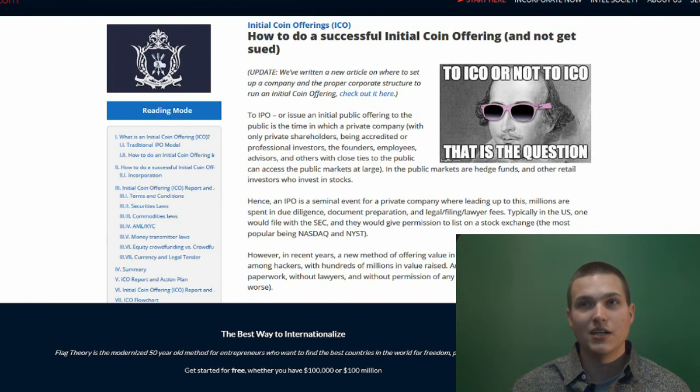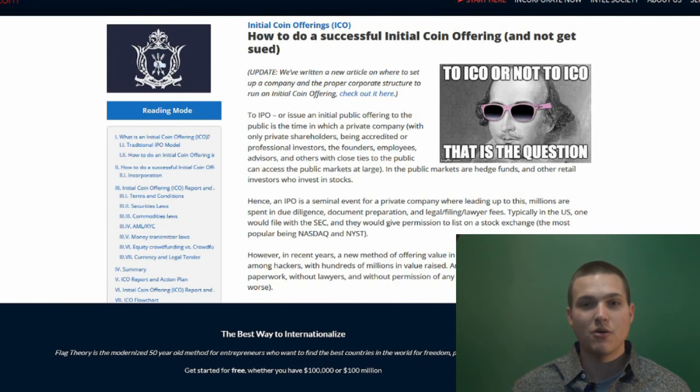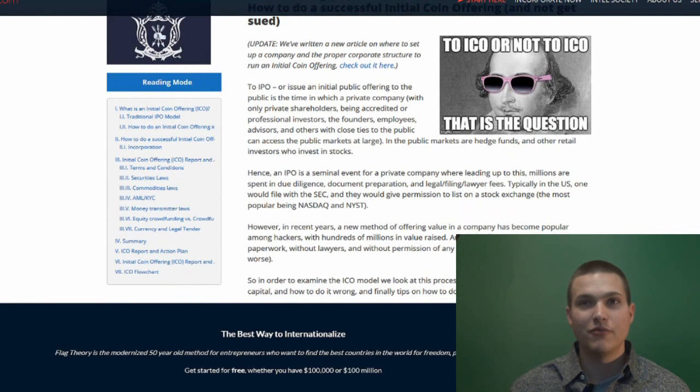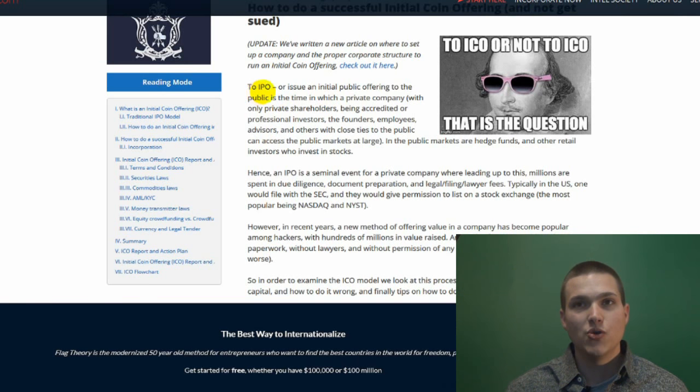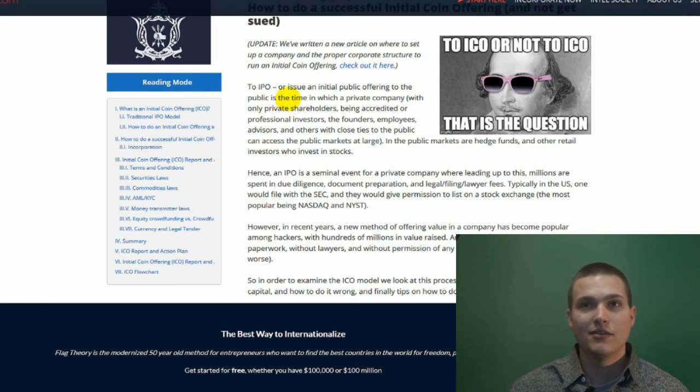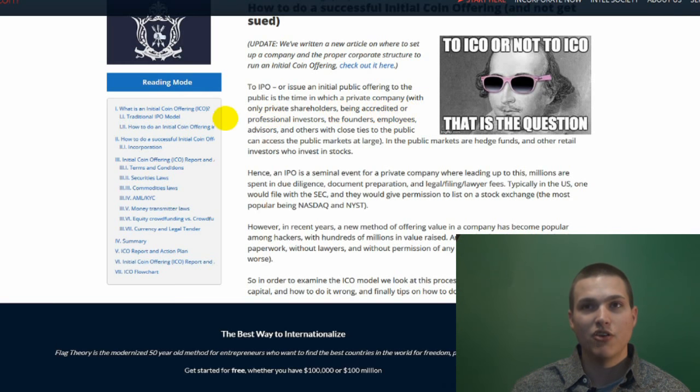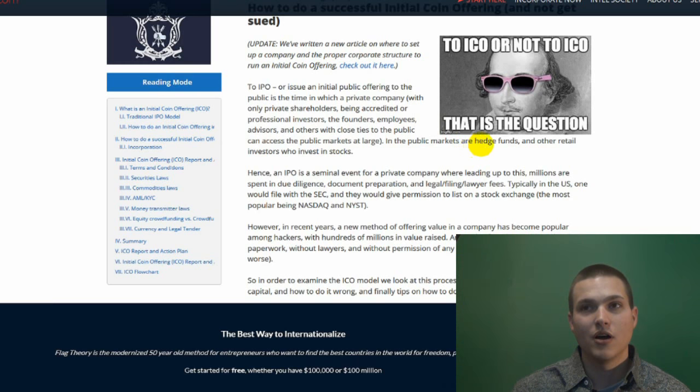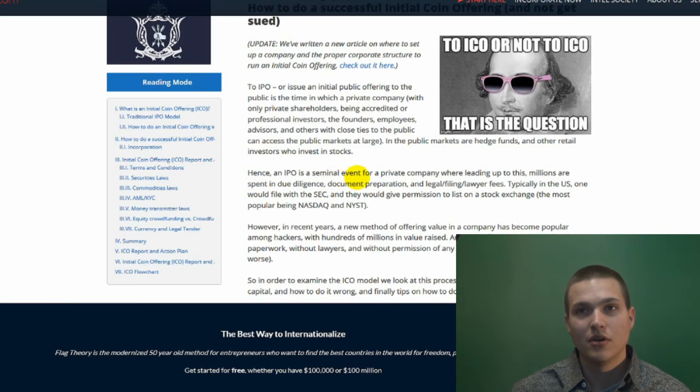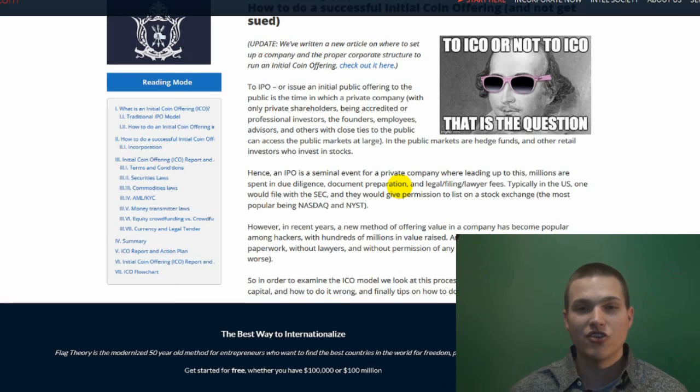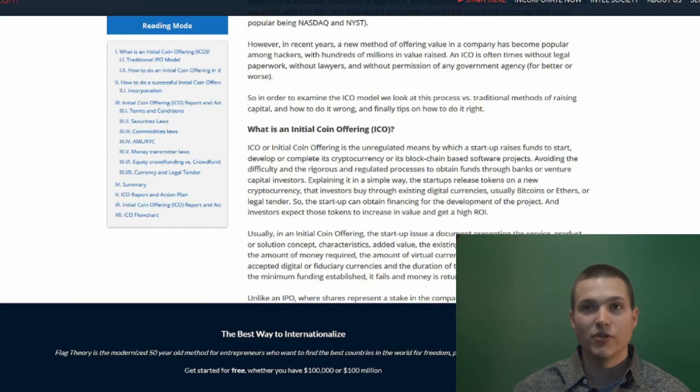So how to succeed in initial coin offerings and not get sued. So for people that are doing the initial coin offering, this is a tip for people that are interested in creating their own ICOs. To IPO or issue initial coin, or initial public offering to the public, is the time in which a private company with only private shareholders being accredited or professional investors - the founders, employees, advisors, and others with close ties to the public - can access the public markets at large. And the public markets are hedge funds and other retail investors who invest in stocks. Hence, IPO is a seminal event for private company. When leading up to this, millions are spent in due diligence documents. So basically, an IPO costs millions of dollars to prepare. There's so many documents, you have to fill out basically stacks upon stacks you have to file before you can do an IPO.